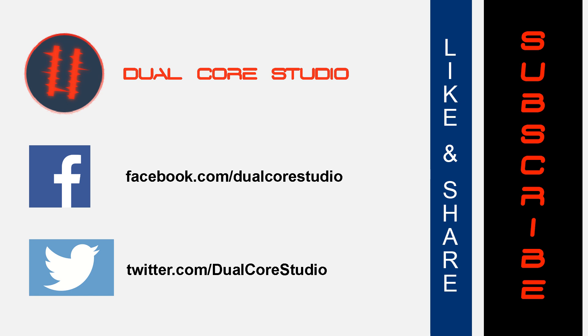Don't forget to like this video if you liked it, share it with your friends, and also don't forget to subscribe. Until next time, see you later.